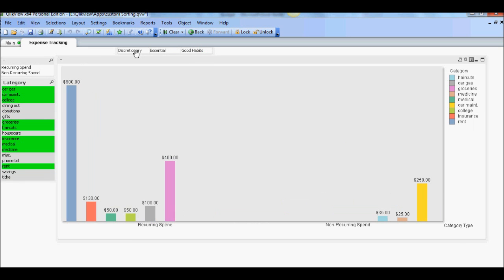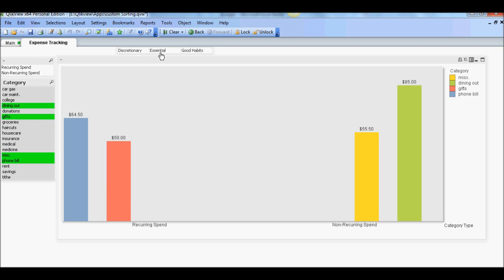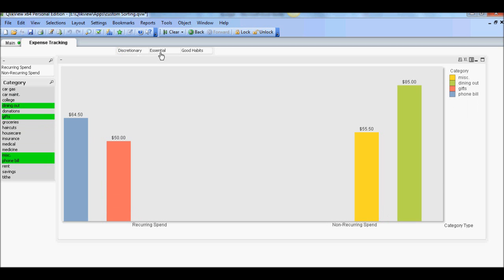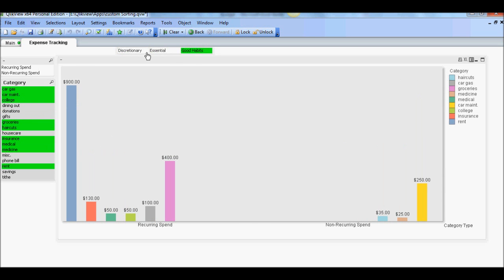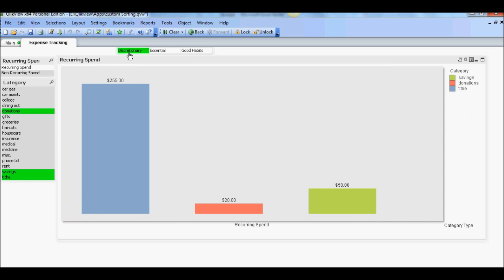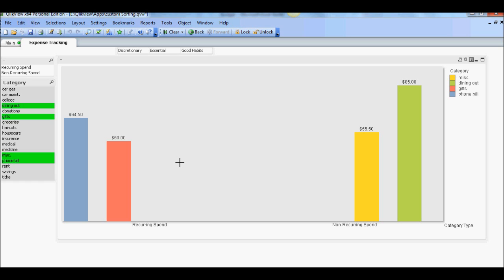So now you have dynamic bookmark in action. So as your user selects a particular bookmark label, it's bringing set of predetermined selections that you saved under respective bookmark. That's it for now. I hope you enjoyed it and we'll see you next time. Take care. Bye-bye.